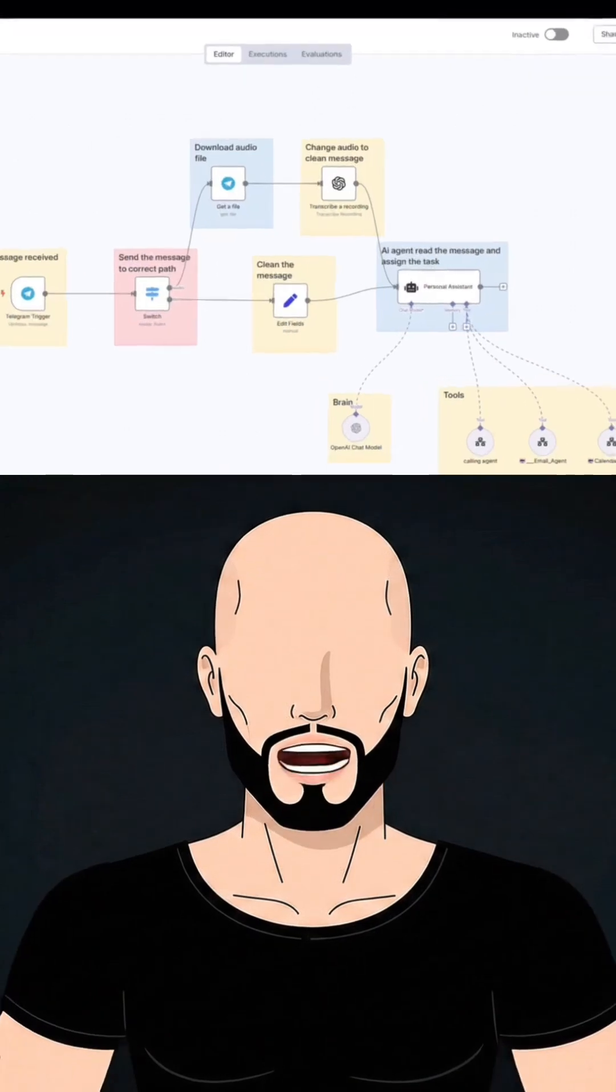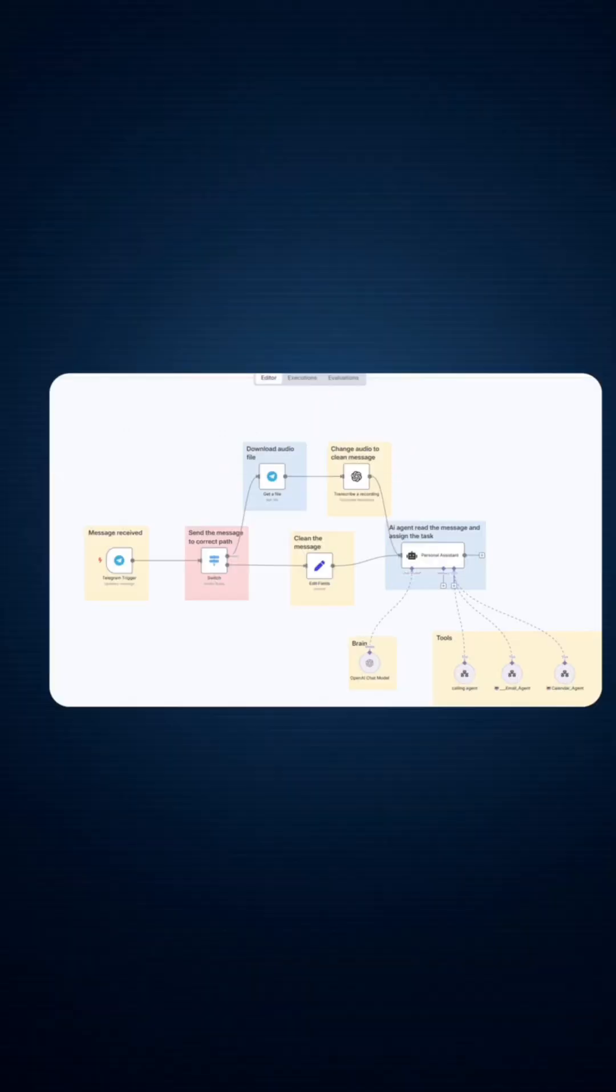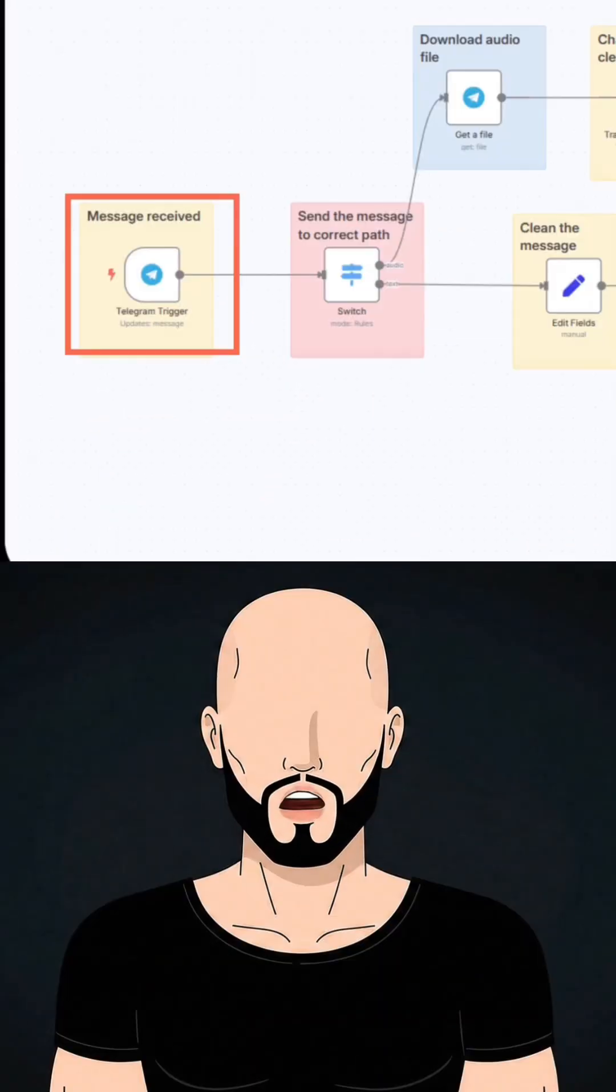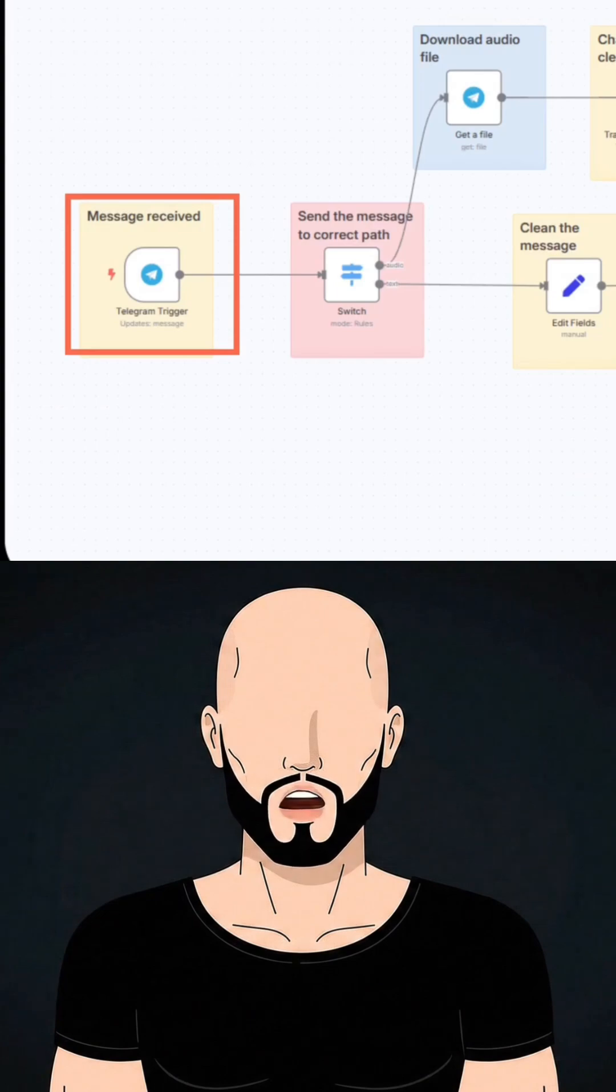Let's break down this structure. First, I connected my Telegram bot to N8N. Now I can talk to my AI using just voice or text. This is how I send commands to my Jarvis.